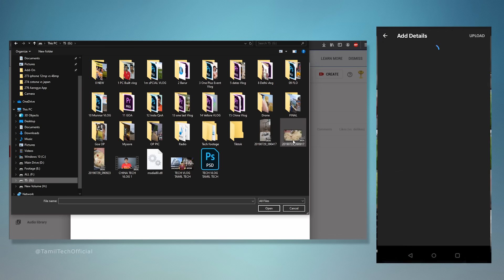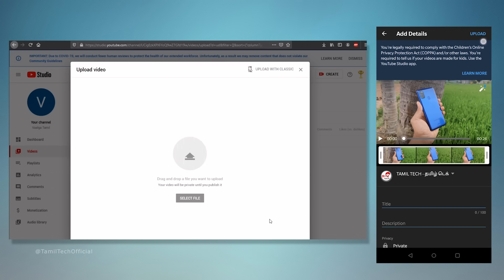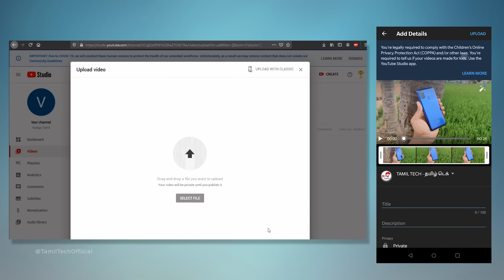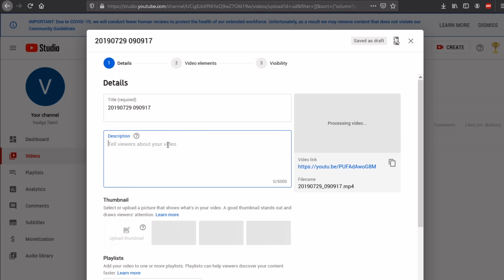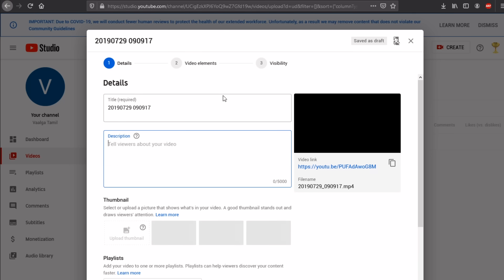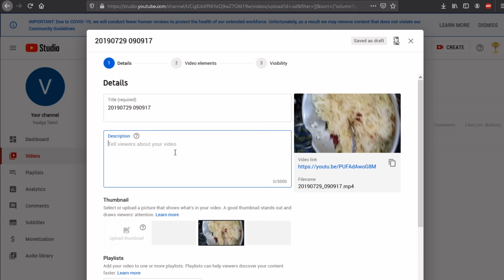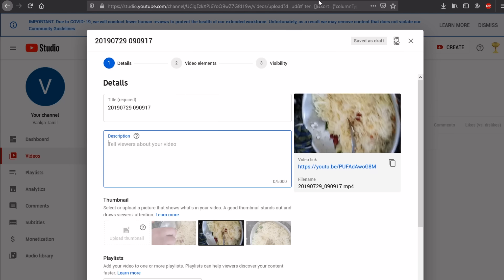I have footage here — I select the footage and open it. When you upload a video, you need to add a title. Write the title carefully. Then add a description if you have one, and it will be saved correctly.